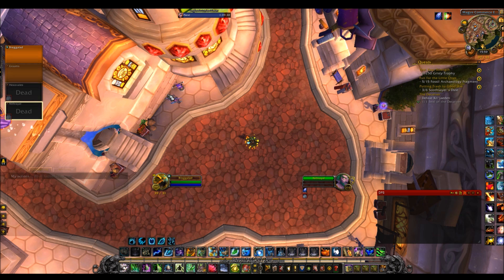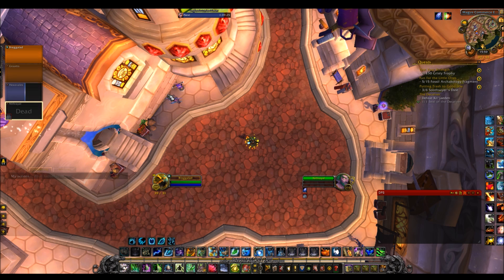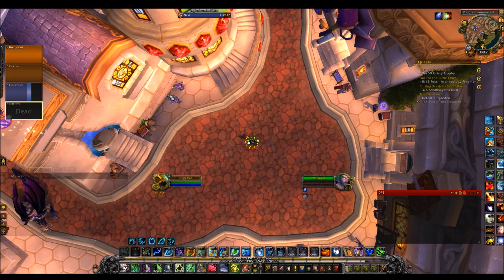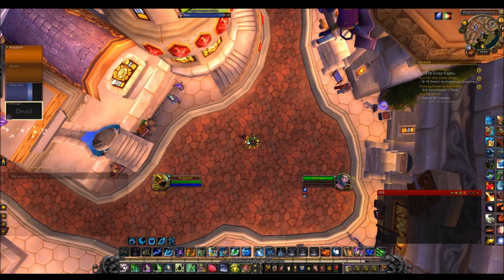That's how you control and move around the raid frames — really simple, just like any other add-on. A lot of people say don't use the Blizzard raid frames because they're not very customizable, but that was 10 years ago. They've had a lot of updates since then and they're actually pretty good.